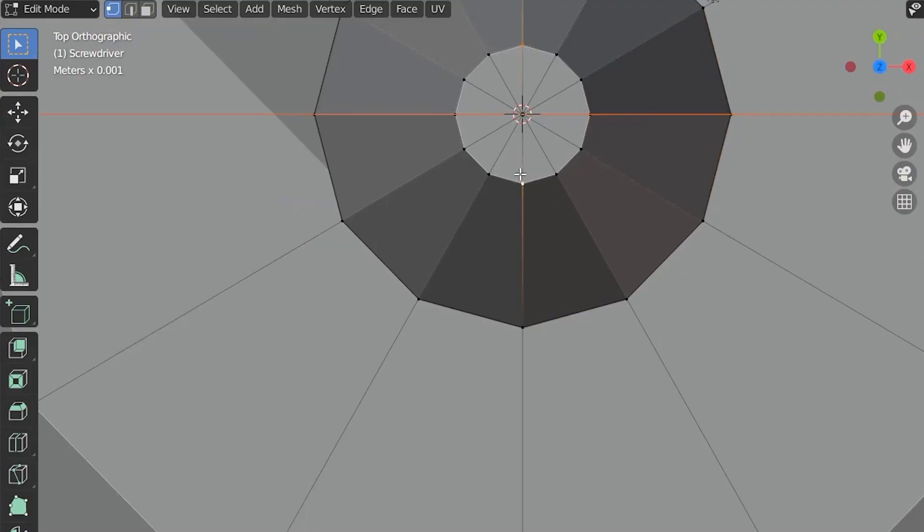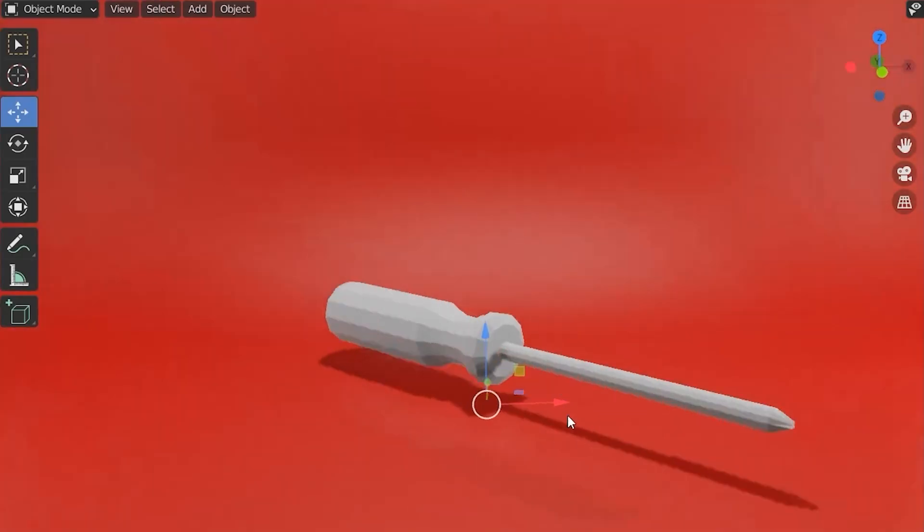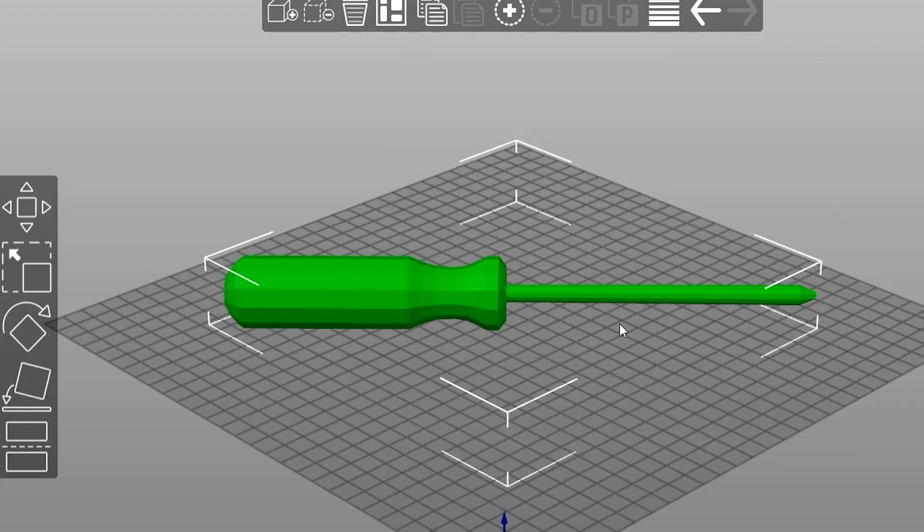You can also take the north, south, east, and west point of the top and scale them in. Looky there, you got a little Phillips head, and that's a screwdriver.